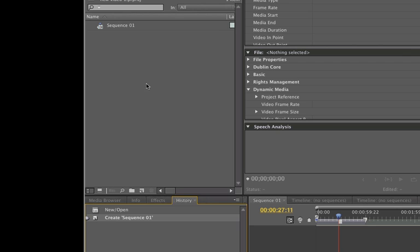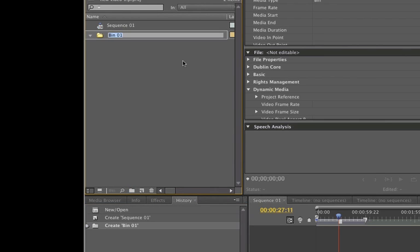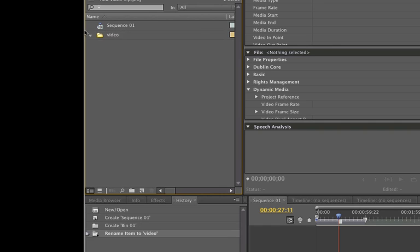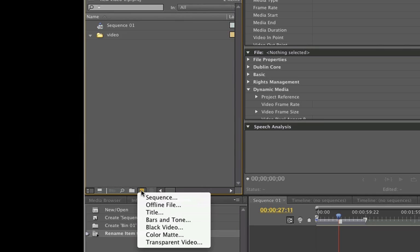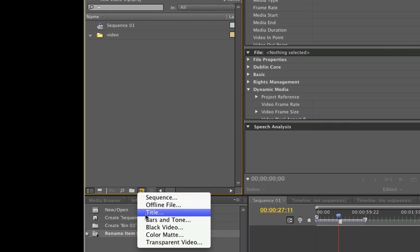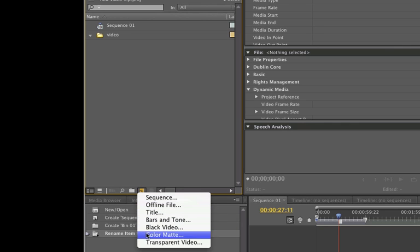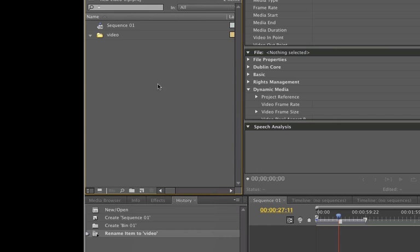Going back quickly to the project panel — down below here is where we create new bins. So we want to create a bin and type in 'video'; that's where we can put all our video. It's very important to keep folders so you can be organized. Next to it is our new button — we're going to create a new sequence, a new offline file, a new title, bars and tones. We're going to do all this in a future video.